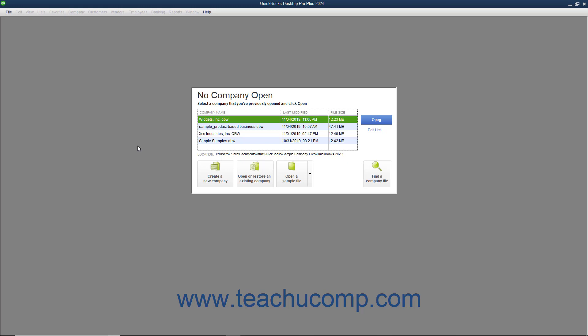If necessary, you can click the Leave button to exit the EasyStep interview. However, if you leave before saving your company file, your data entry up until that point will be lost. A message box will tell you if this is the case before you exit, so you need not worry about losing your data.